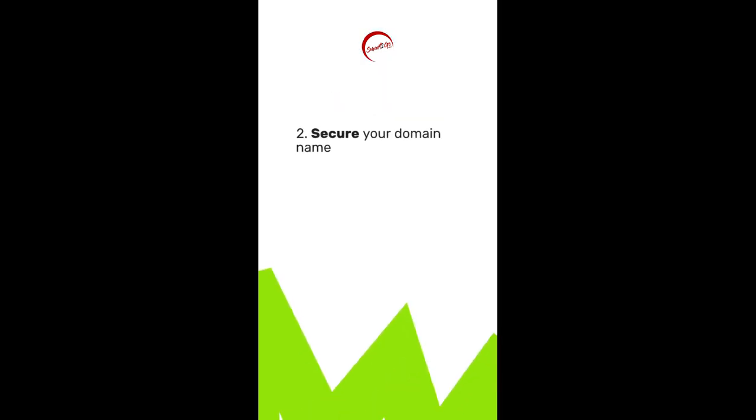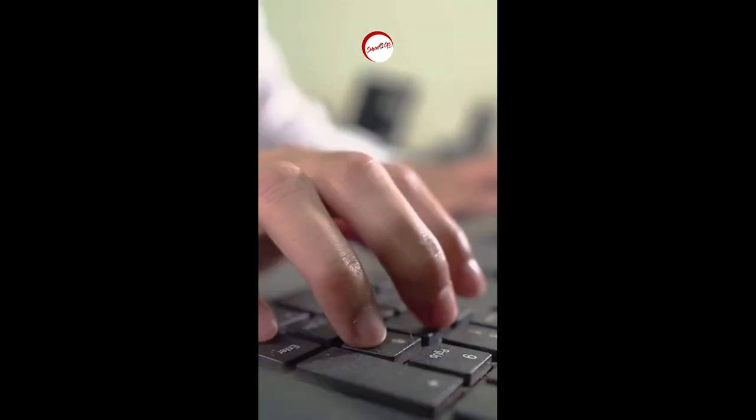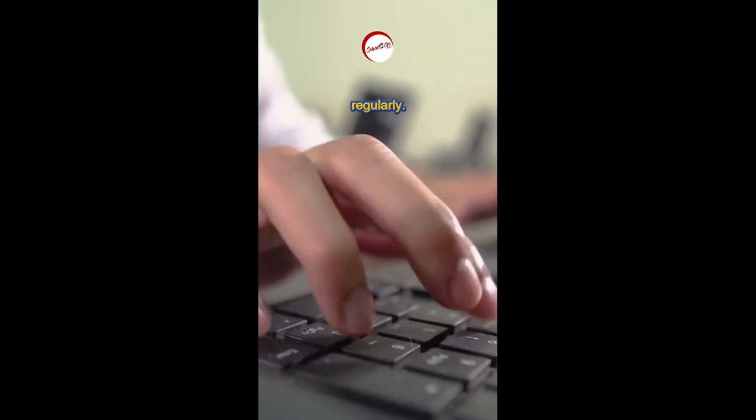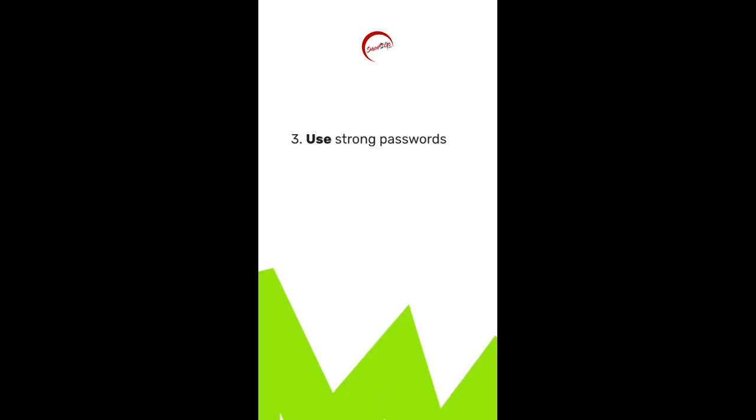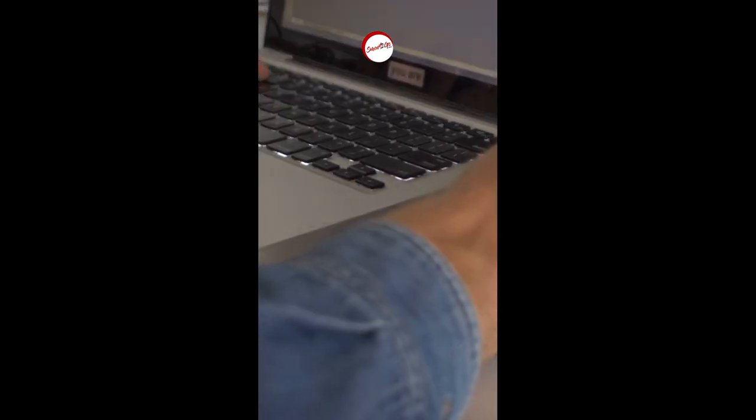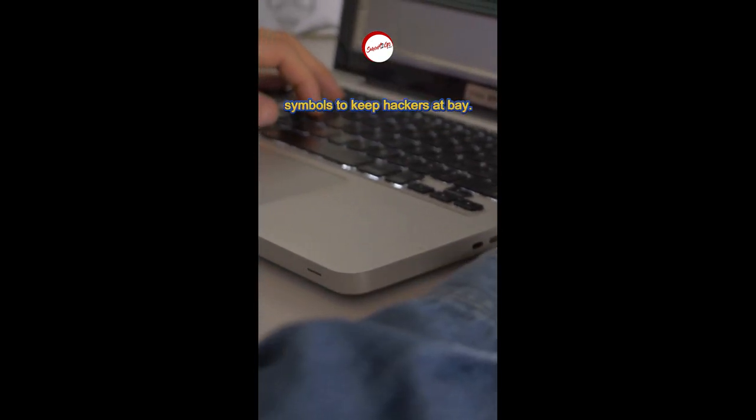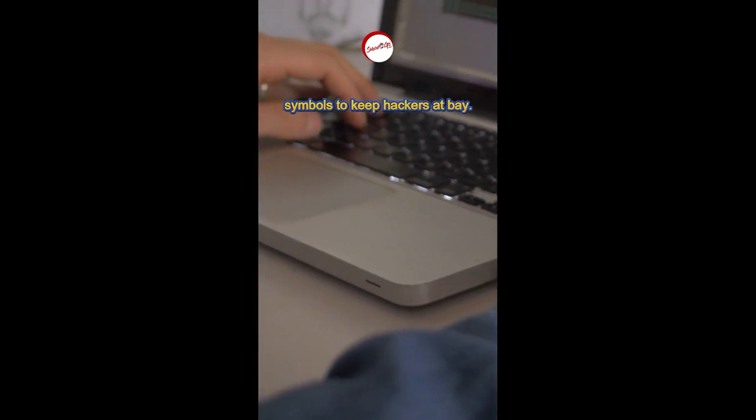Next, secure your domain name. Make sure it's unique and renew it regularly. Third, use strong passwords. Mix it up with letters, numbers, and symbols to keep hackers at bay.